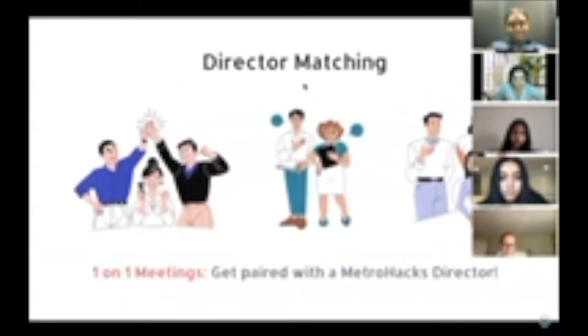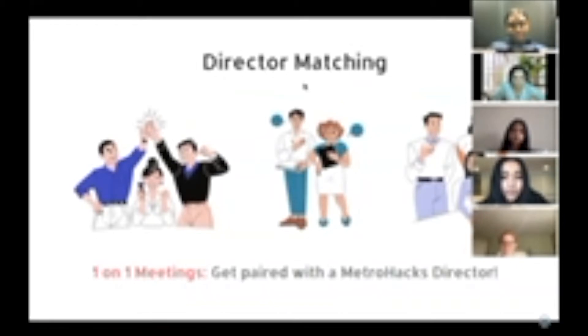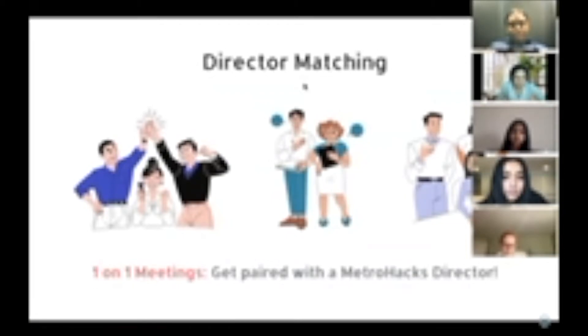Aside from mentor matching, we will be doing something new this year called director matching. Each group will be paired with someone on the director team. We will be holding monthly check-in meetings with each team just to have an idea of where you guys are in the project process and to answer any questions and get updates.